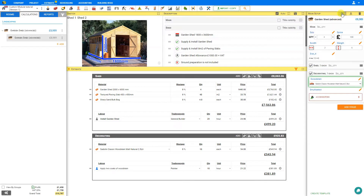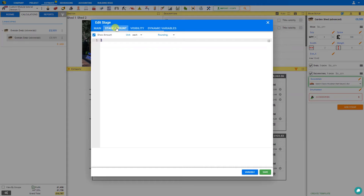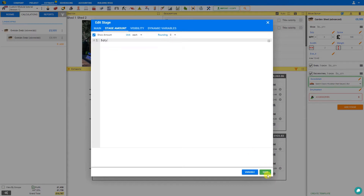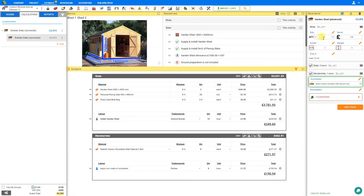We'll click the stage options and edit stage. Under the options, we see a stage amount tab, which we select. We see that the amount is set as a fixed number 1, which is the reason why it's not dynamic. So we will change this to $QTY. For units, we will leave that as each. For rounding, we'll set this to round to 0 decimal points, and then save. Now as we adjust the quantity component, we see that our shed stage reflects the accurate quantity.